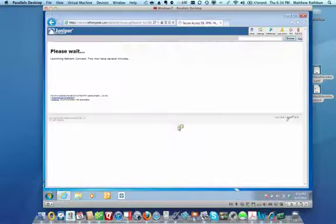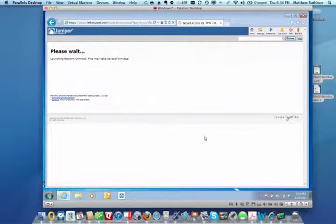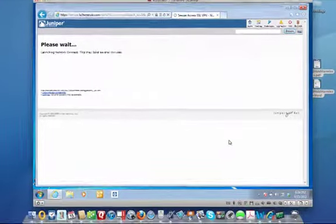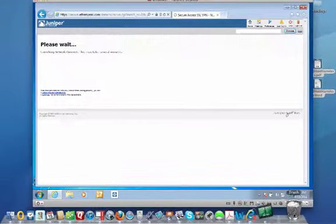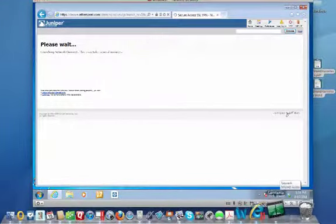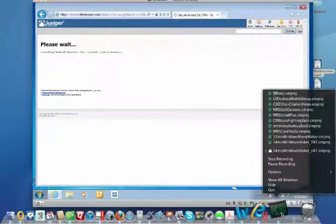And then while it's installing, you'll see this please wait screen launching network connect. It can take a couple seconds. However, whatever the speed of your internet is, it's going to be how long it takes. So it can take a few seconds. Just be patient.